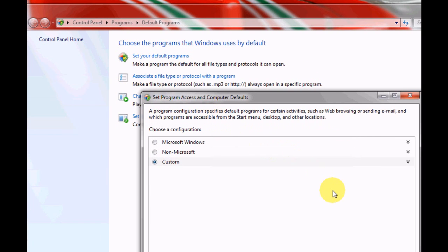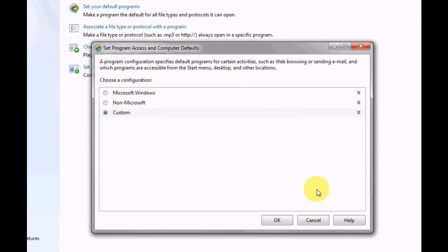Another window will now open which will allow you to set the default programs you want to run on your computer.